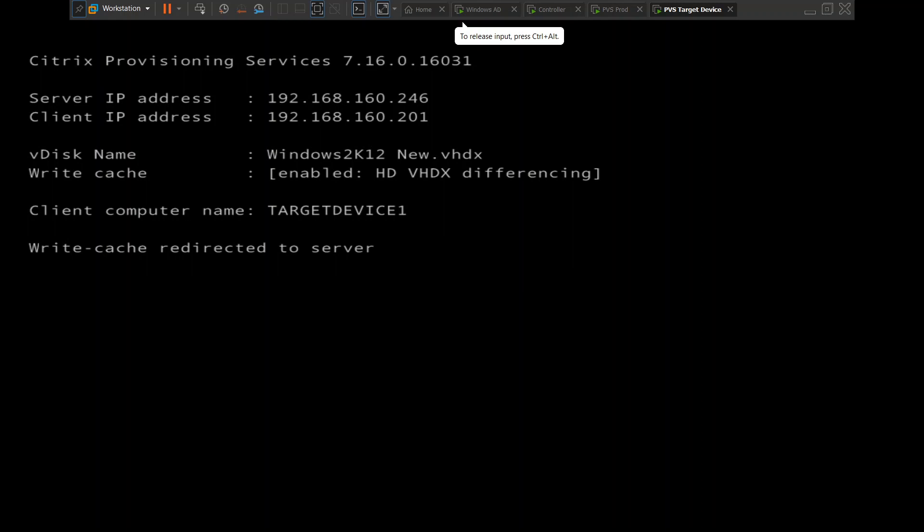These are some details shown on screen: the server IP and the name of the V-disk, which is Windows Server 2012.